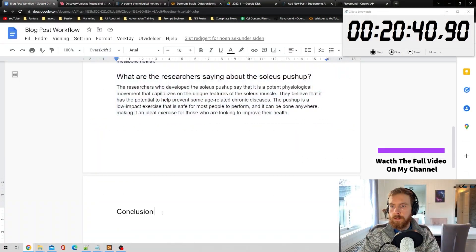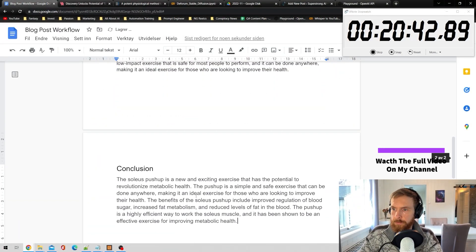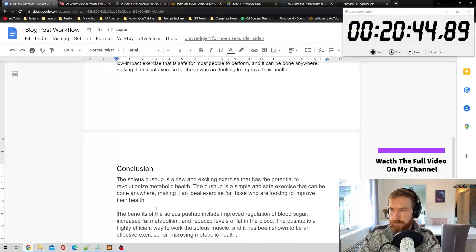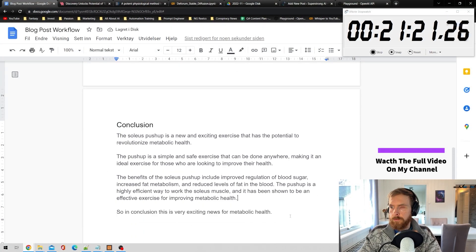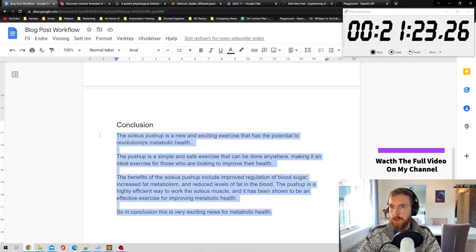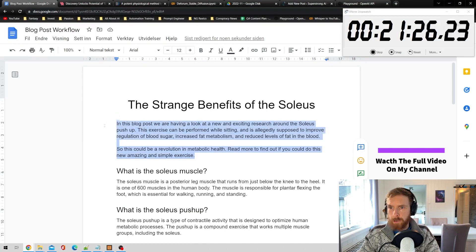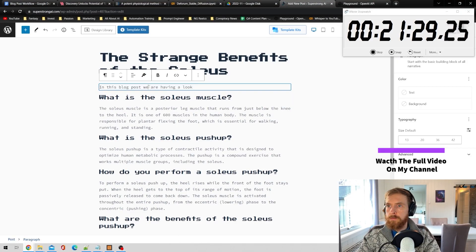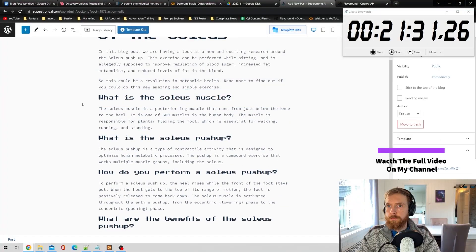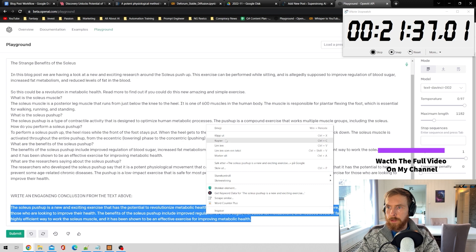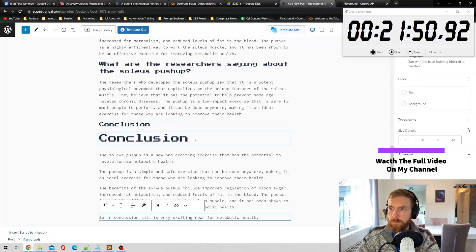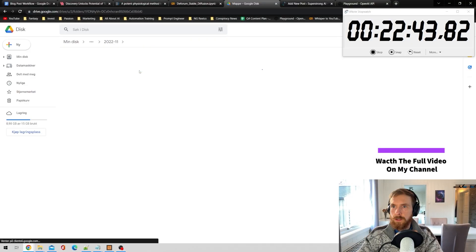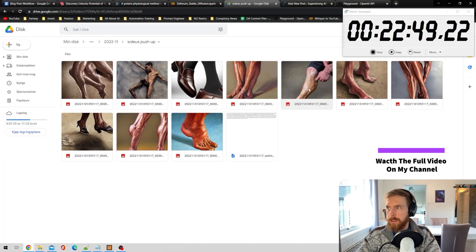I'm just going to do the conclusion, so let's get this in here. Just read over this, sounds good. Okay, let's grab the introduction, copy that, boom. Go grab the conclusion.